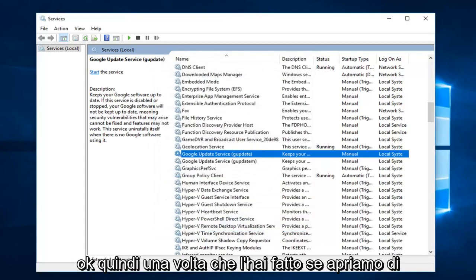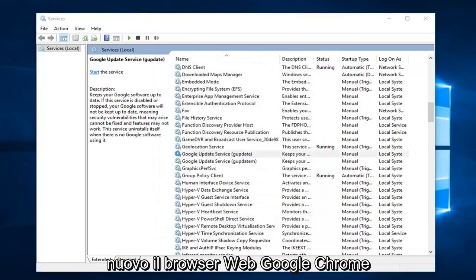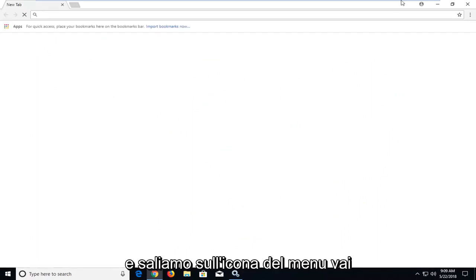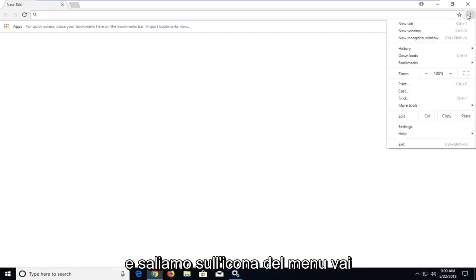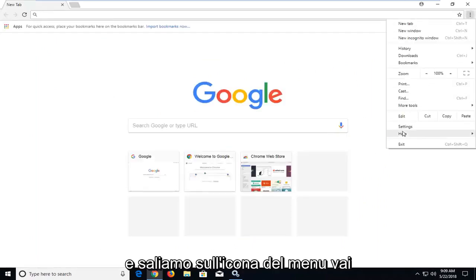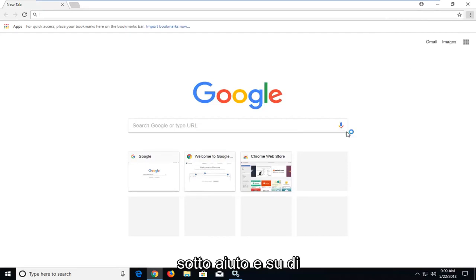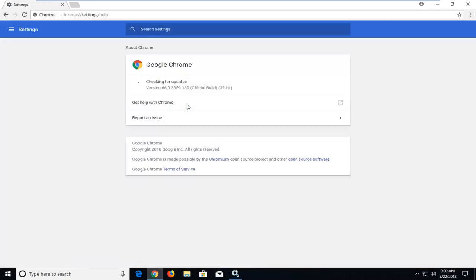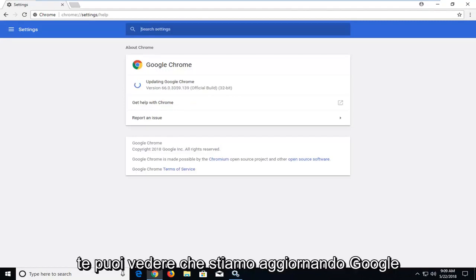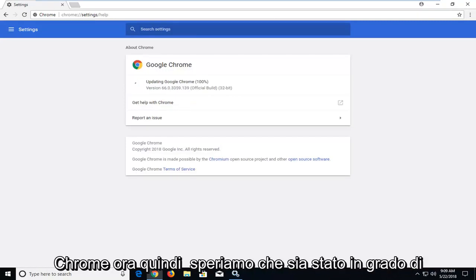So once you've done that, if we open up the Google Chrome web browser again and we go up to the menu icon, go underneath help and about, you can see we are updating Google Chrome now.